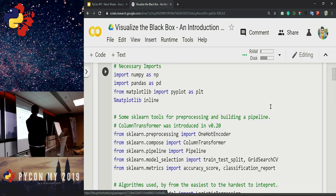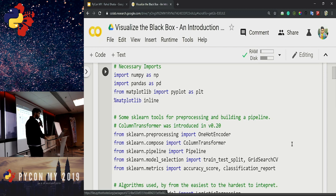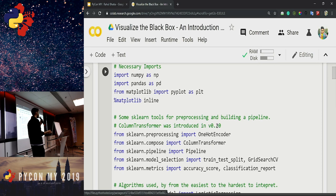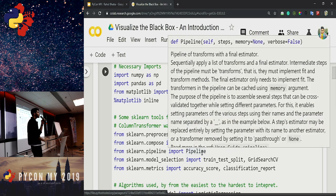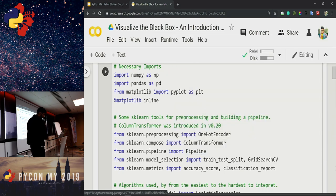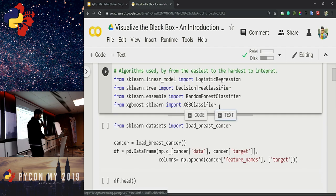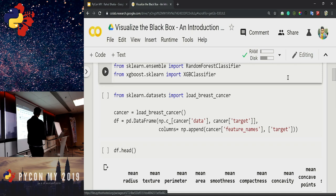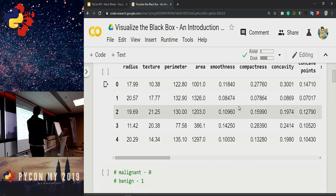Once installation is done, the next step is importing the necessary libraries: numpy, pandas, matplotlib, and some scikit-learn classes. ColumnTransformer was introduced in version 0.2 of scikit-learn — I'll explain why we use it shortly. The dataset I've picked is the breast cancer dataset that comes pre-loaded with scikit-learn. It has around 600 rows and 21 features, all numerical, so it's a fairly simple dataset that doesn't require much pre-processing.